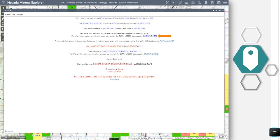You must set the lead file number to yes and select apply. The claimant is Comstock Northern Exploration LLC. For more information on the claimant, you can search the BLM's LR2000 database — the admin state will equal Nevada, the claimant name will equal COMSTOCK NORTHERN EXPLORATION LLC in all caps, and the disposition should be set to active, then select OK. To search BLM land records associated with this Township and Range, including Master Title Plats, click the last link. Let's click on the first link listed in the pop-up.